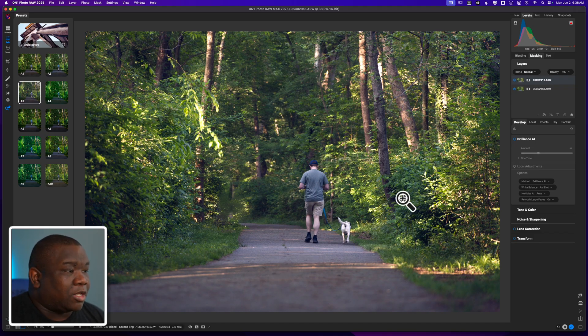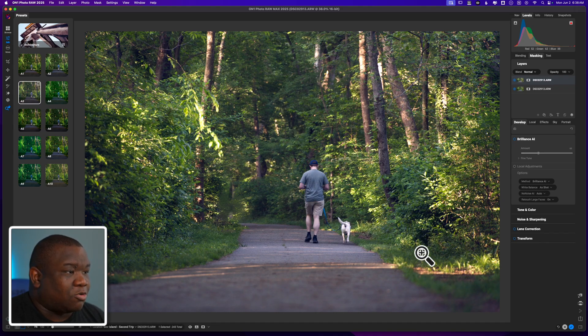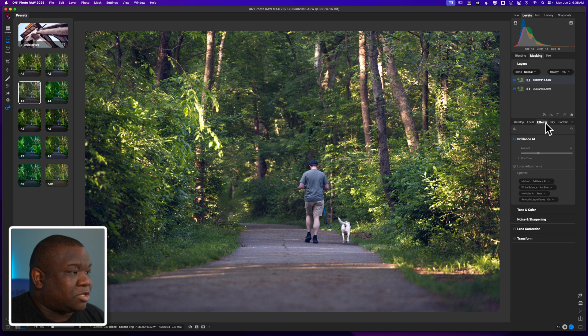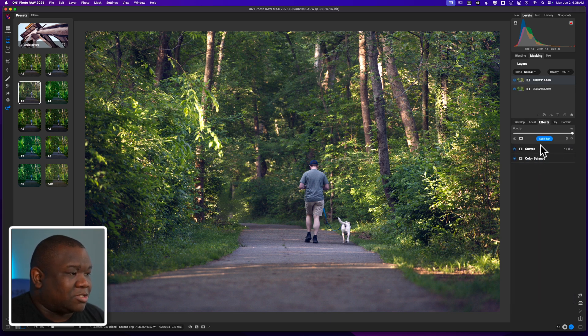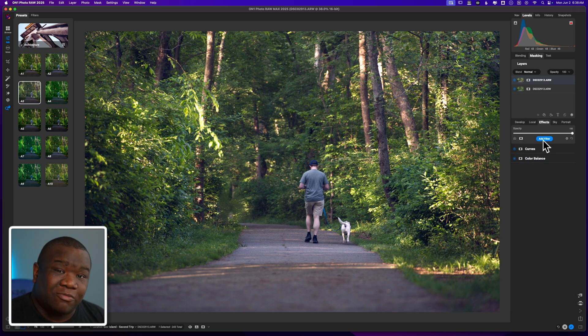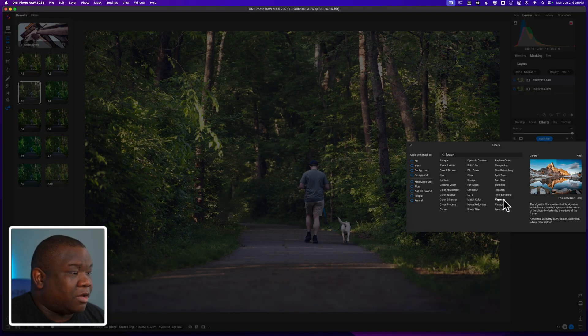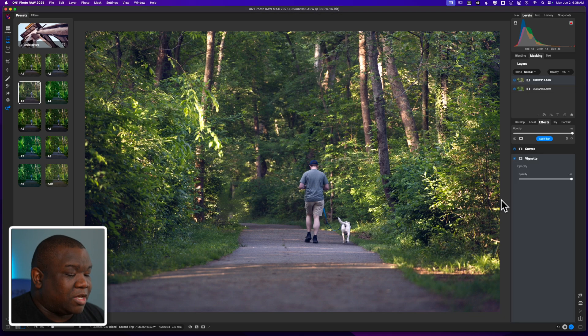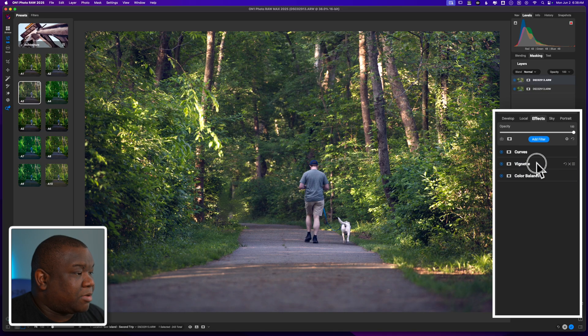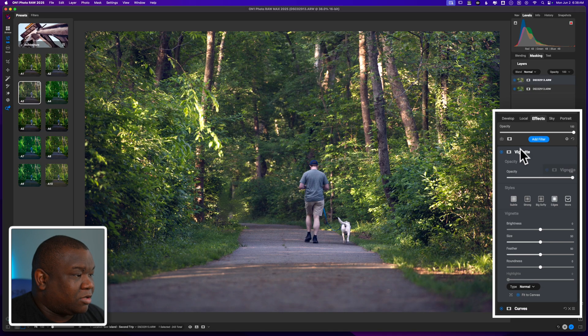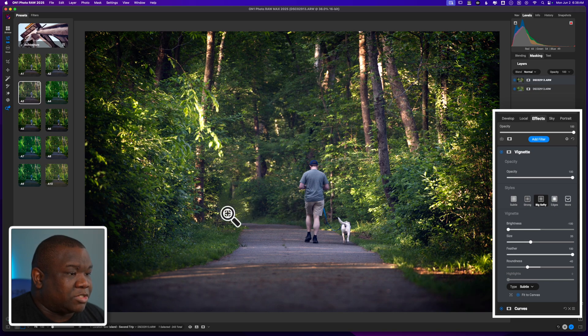All right. Now, what I think I need to do is just throw in a vignette. So I'm focusing right here into the center. And so I'm just going to go ahead and use a Big Softy today, because I think that that's the easiest way of throwing vignettes on. So we're going to click add filter, and then we're going to come down to vignette. And I'm going to make sure that this is above everything. And then I'm just going to click on Big Softy. And that brings us right here into the center.